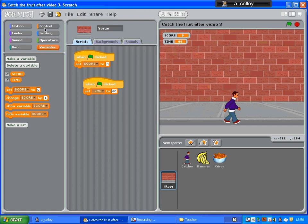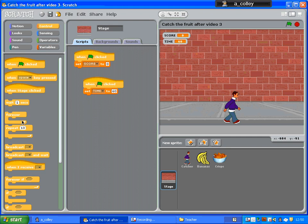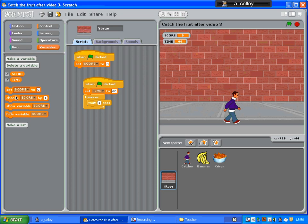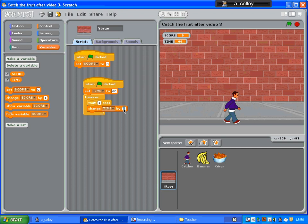And then put a forever in. So wait one second and change time by minus one.